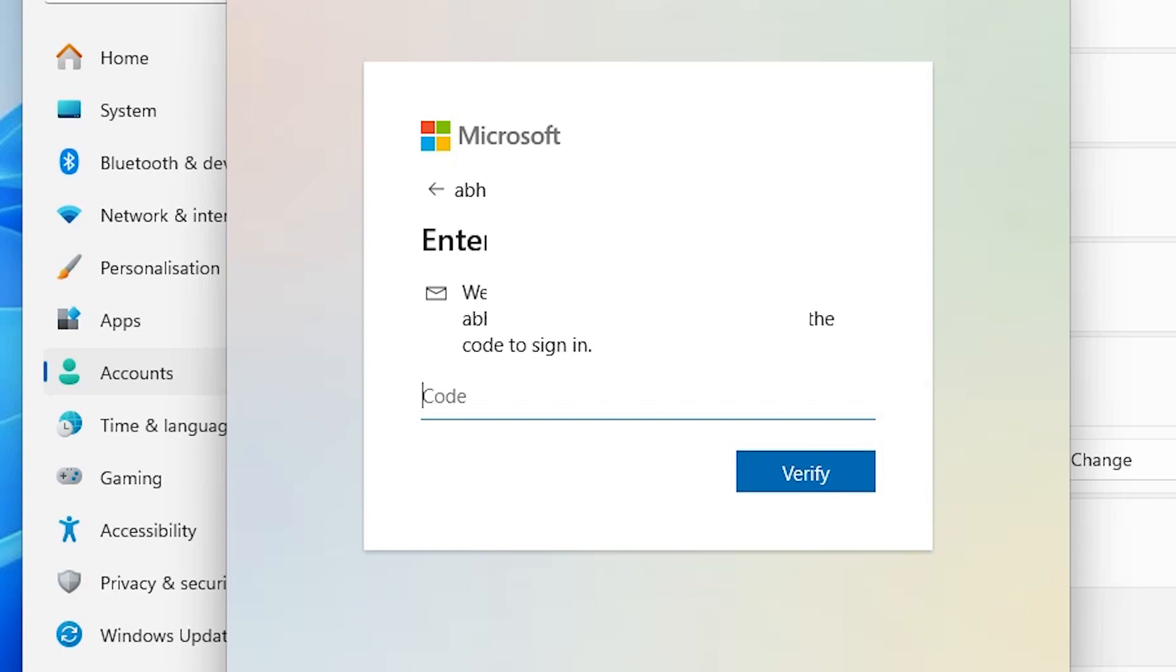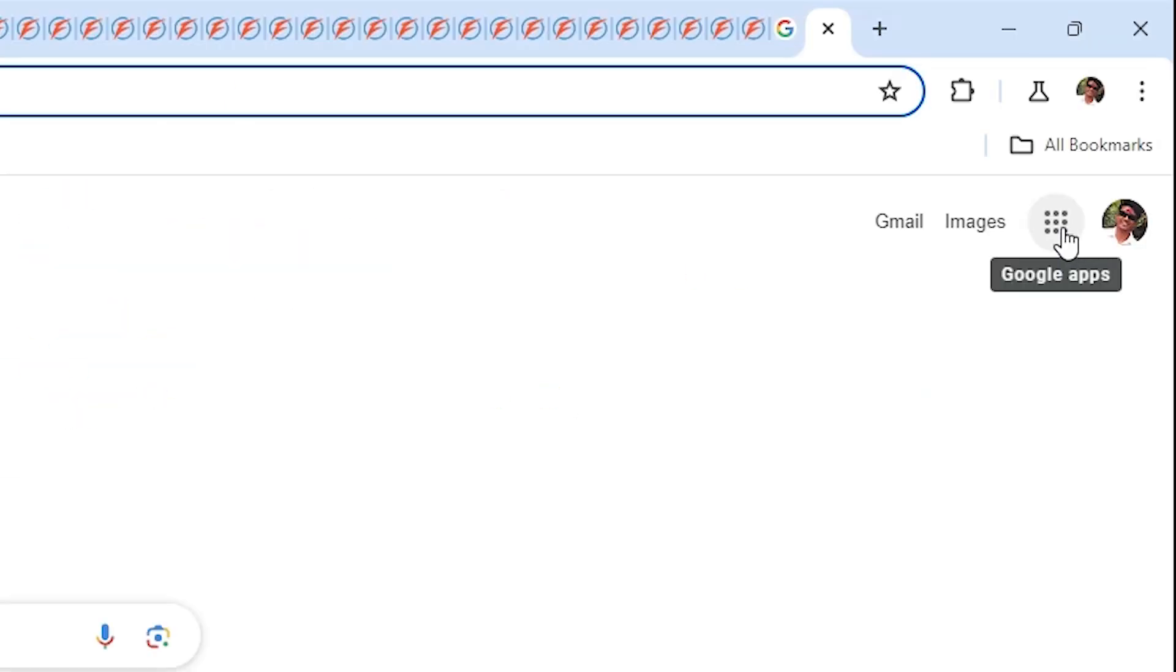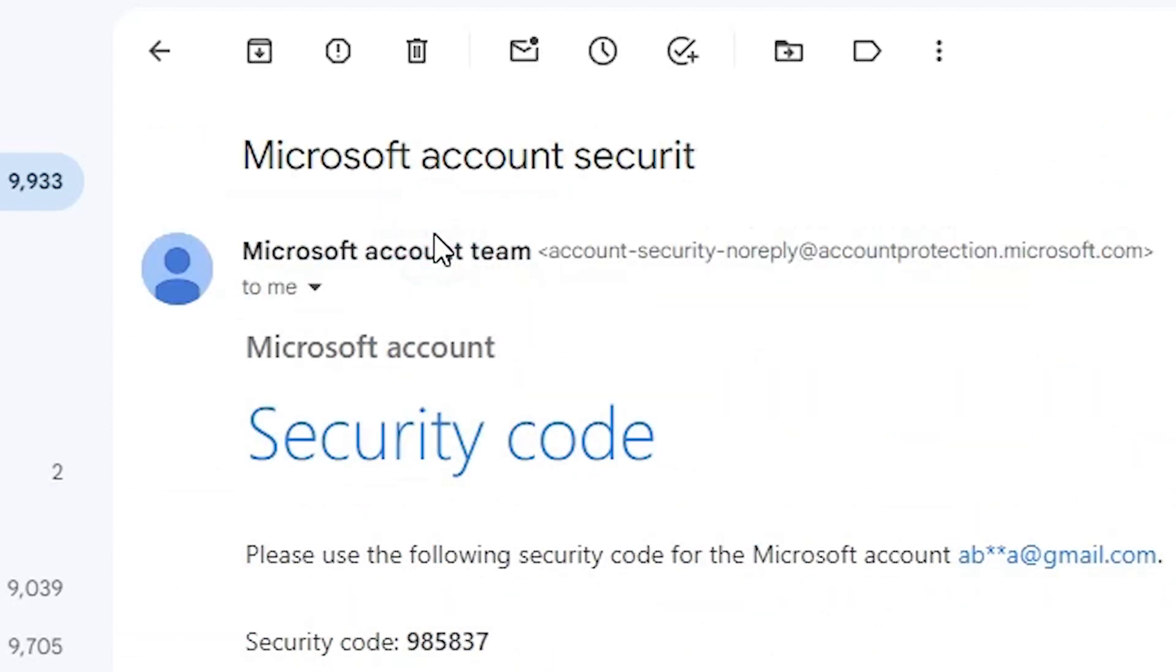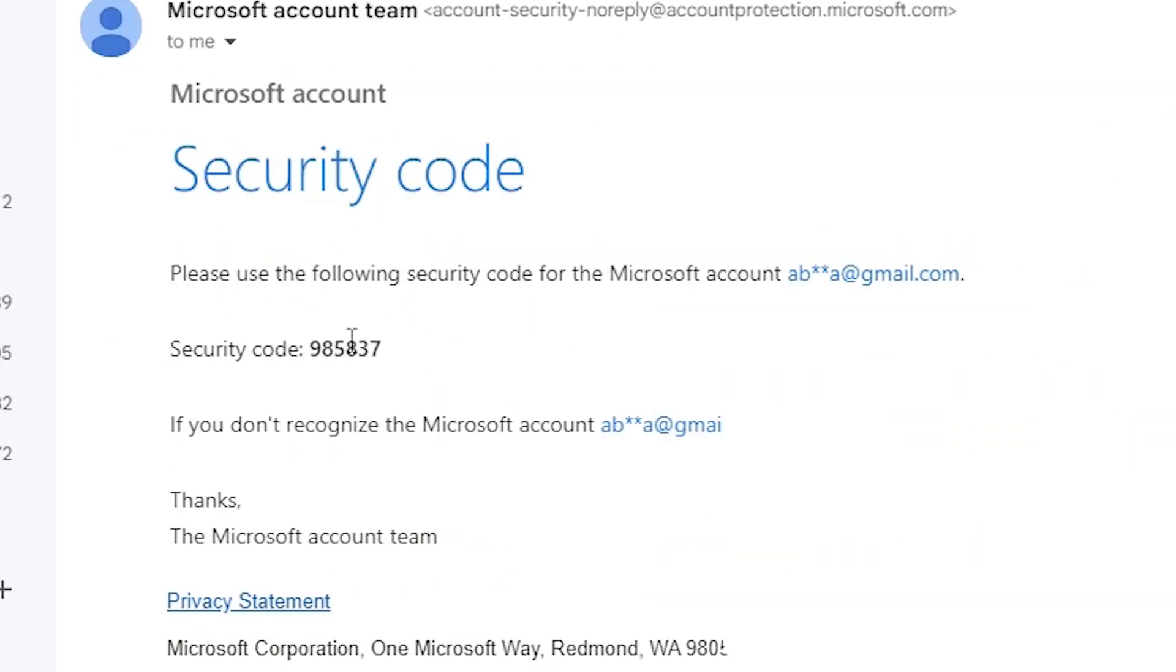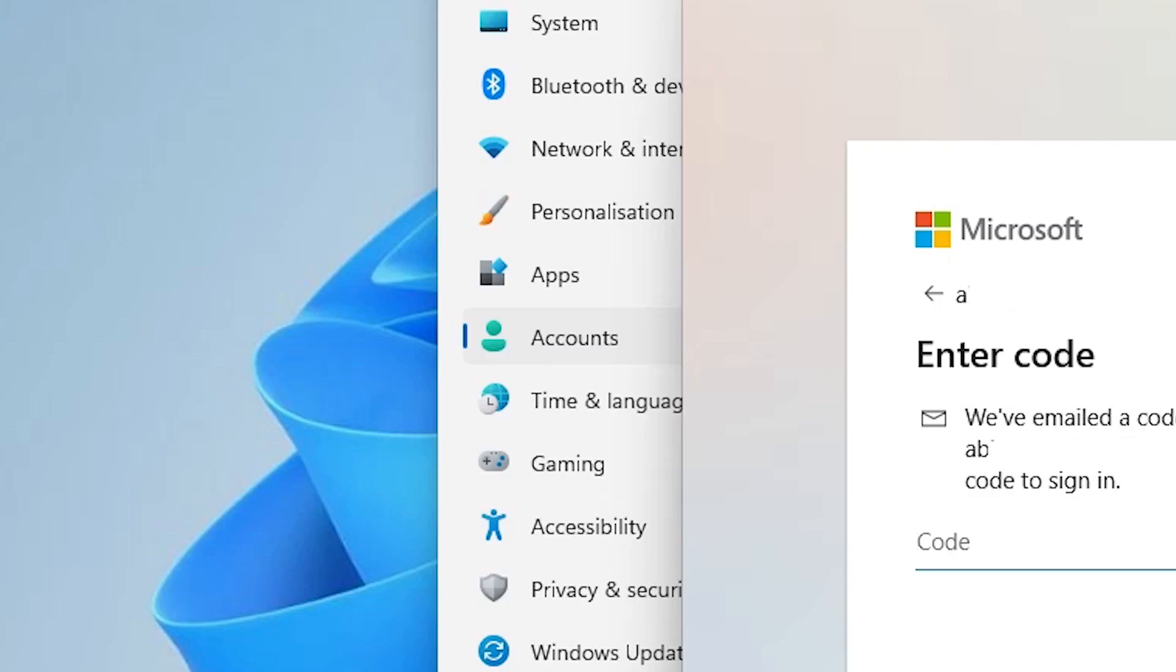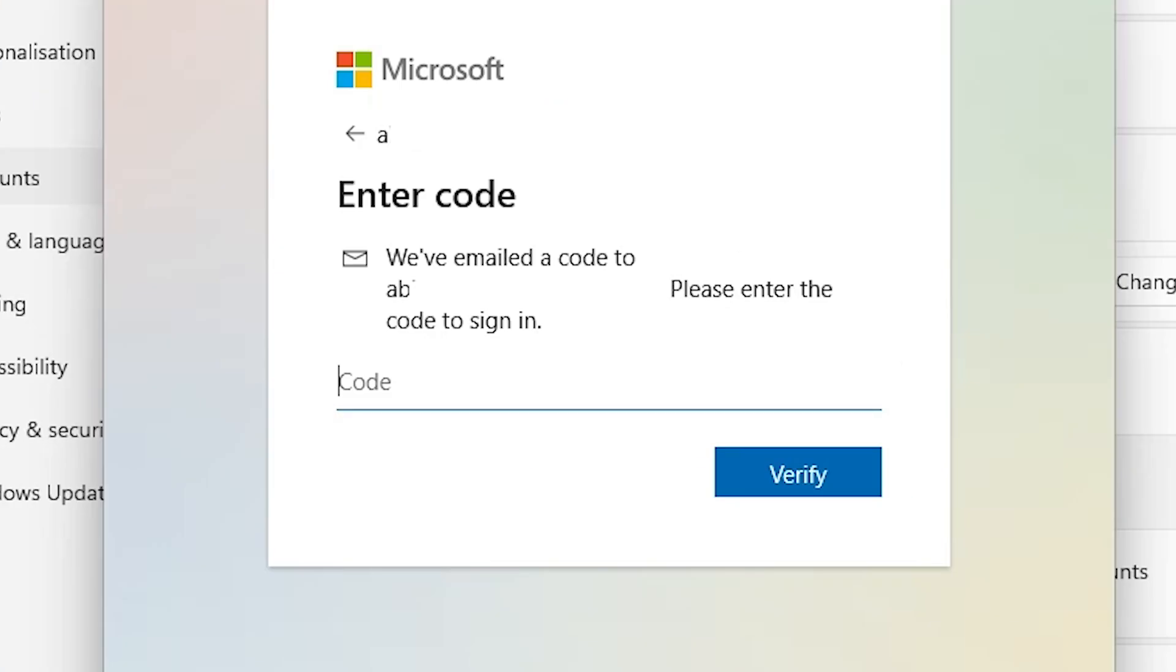At this I open my Gmail. From here go to the Microsoft account and here we find code. Copy that code, add that code at this point, click on verify.